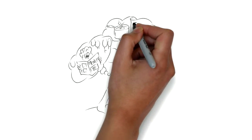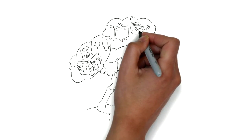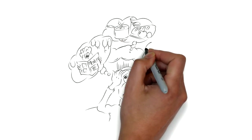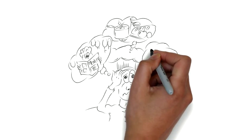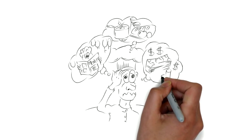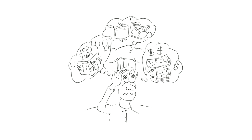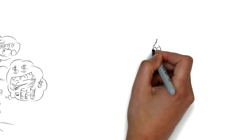We know running a restaurant isn't easy. Keeping customers happy and running a profitable business at the same time can often pull you in different directions.